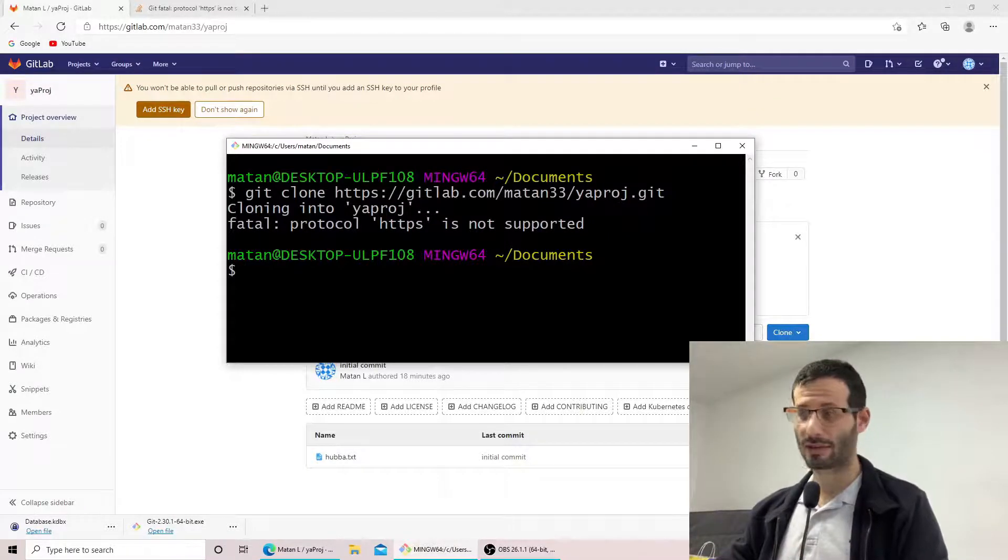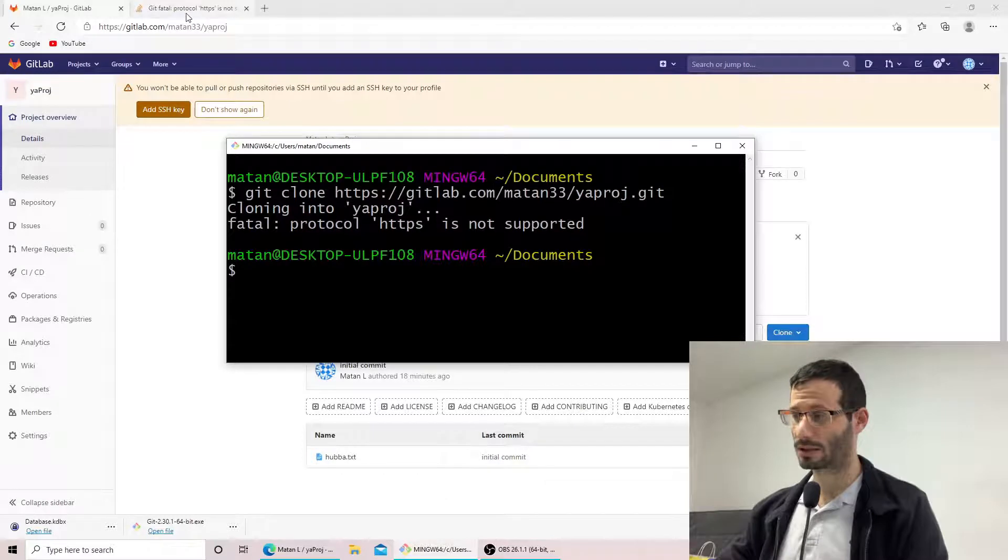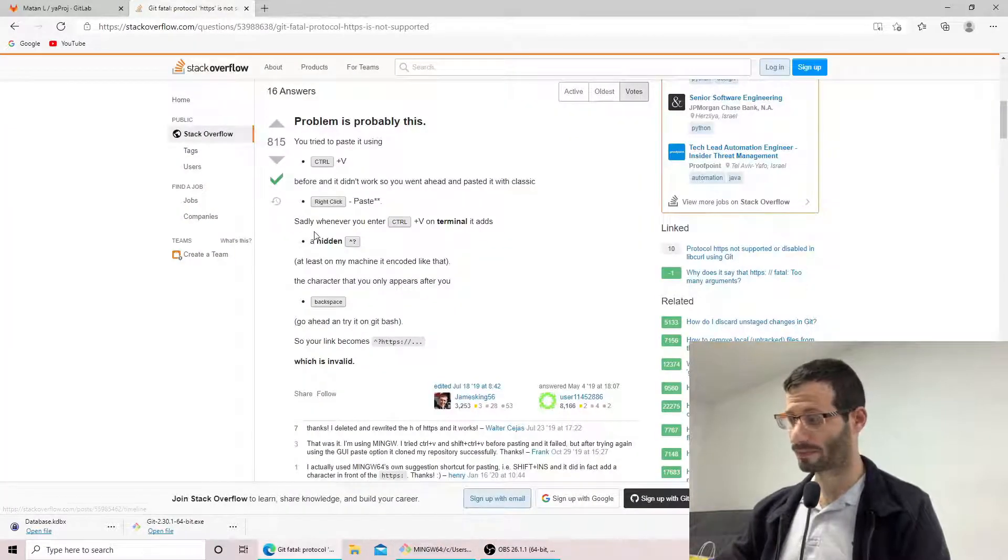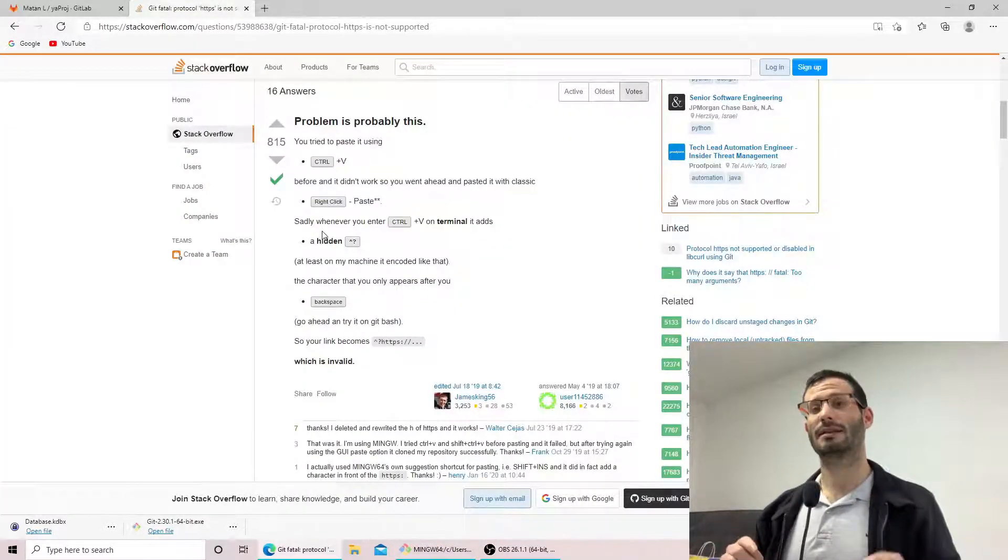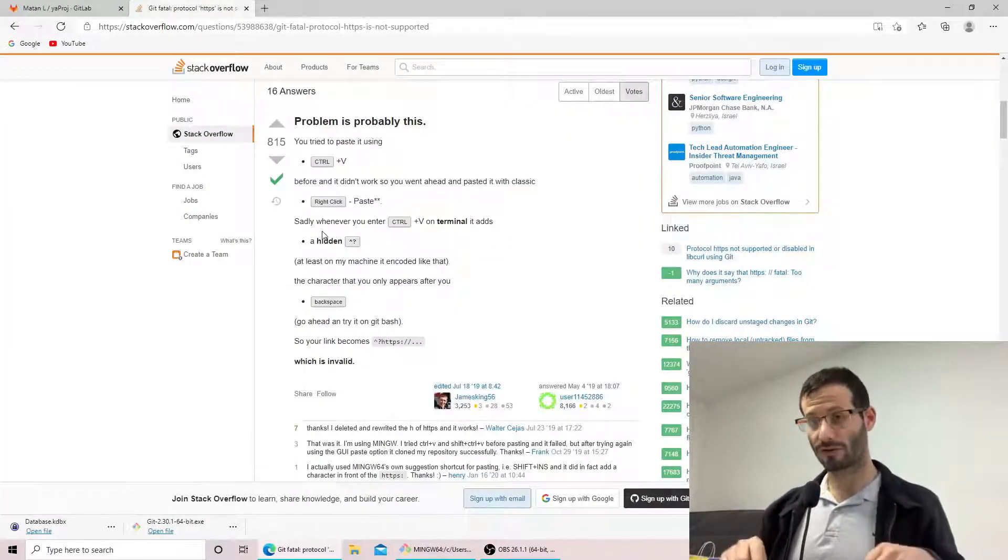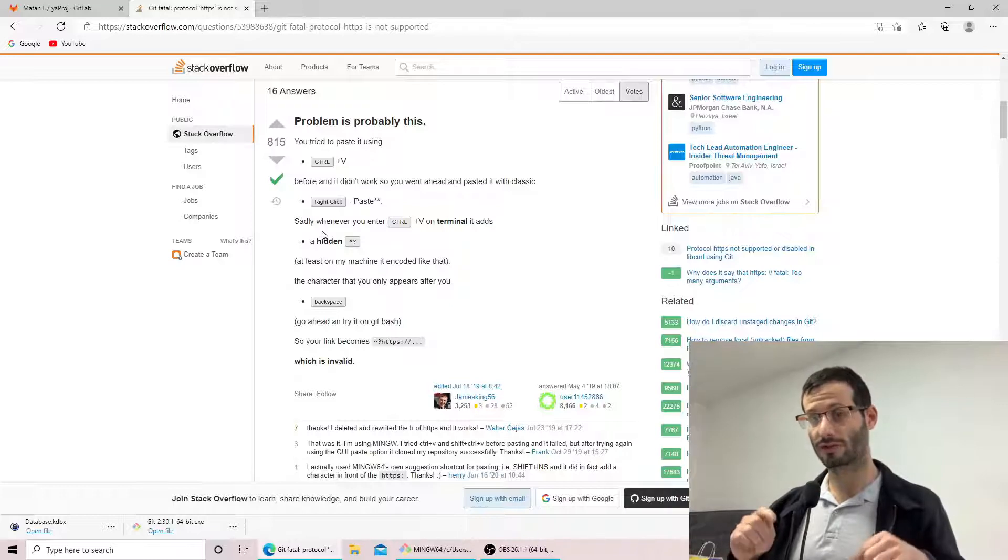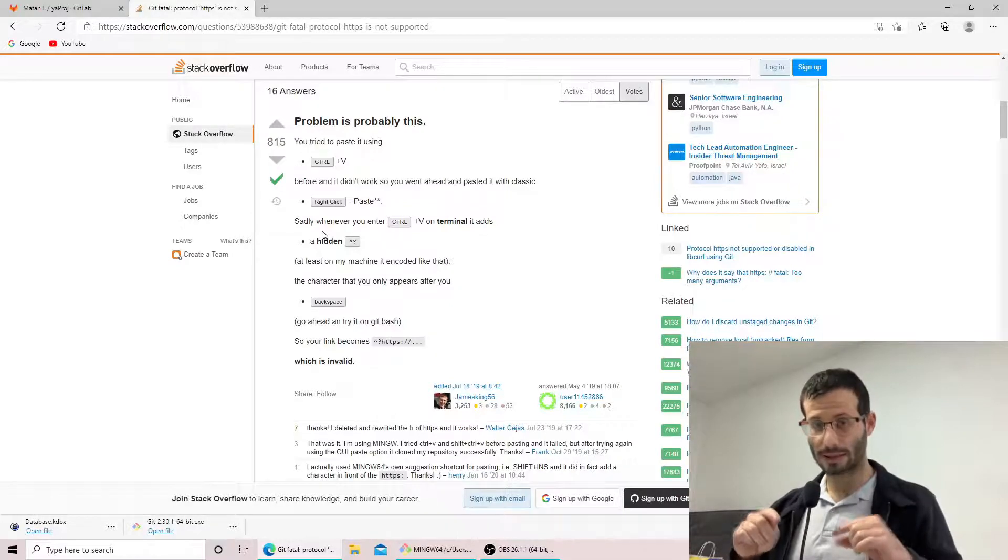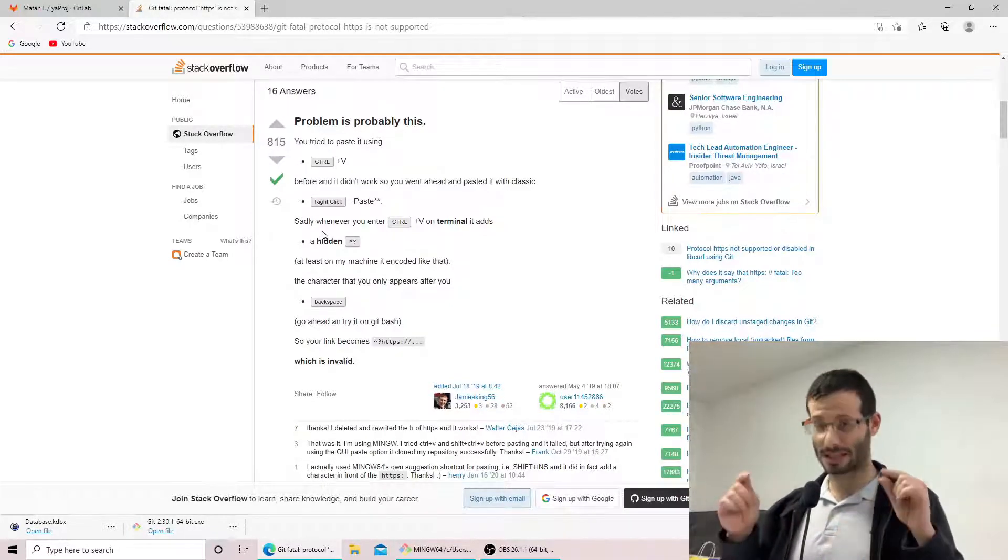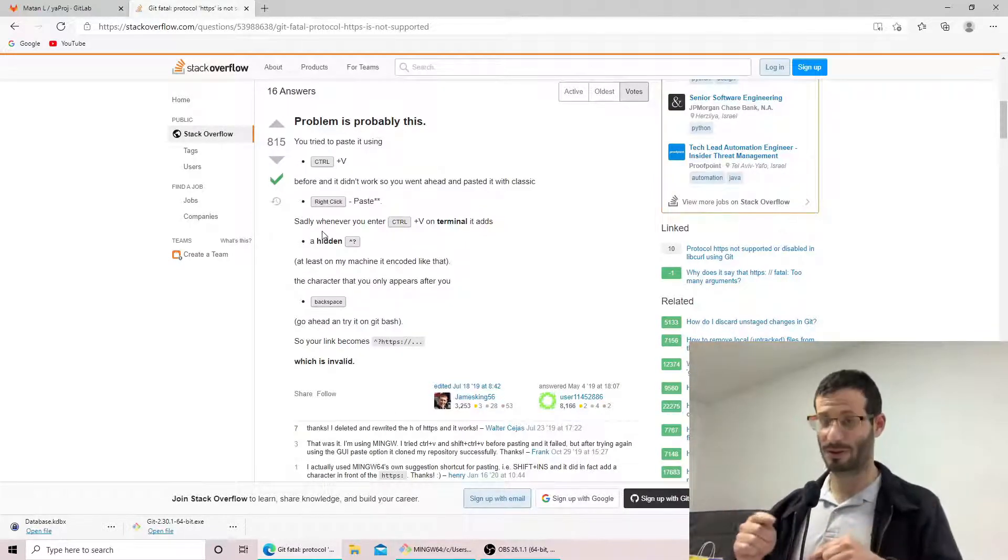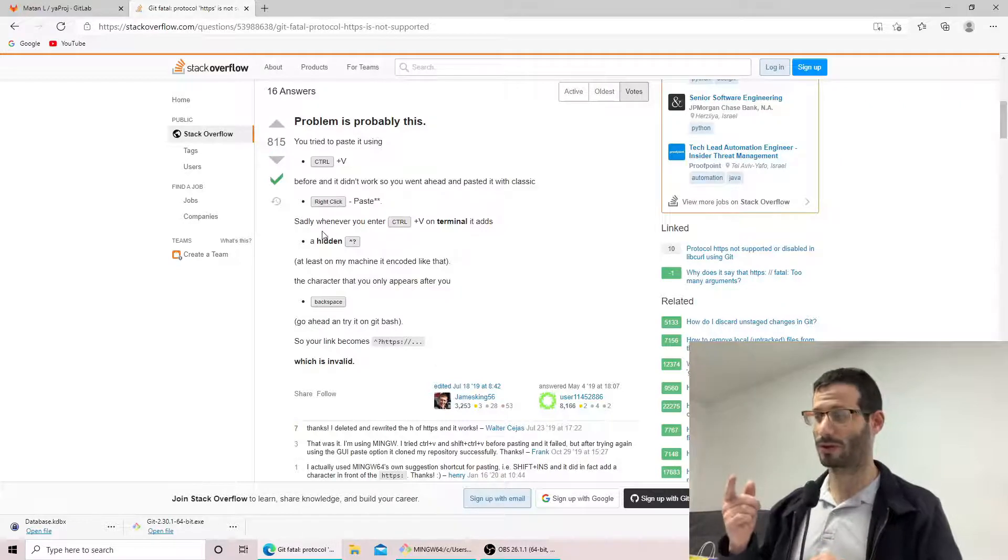Luckily I found a solution in Stack Overflow and basically what it says is that pressing Ctrl V or Ctrl Shift V will add hidden characters to the terminal. And I just did that on purpose because I knew that was going to happen.